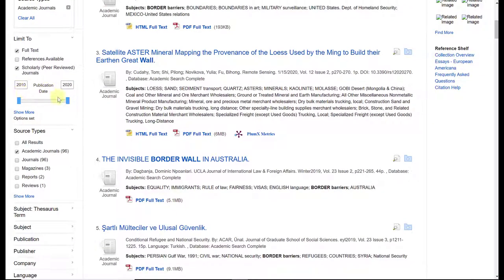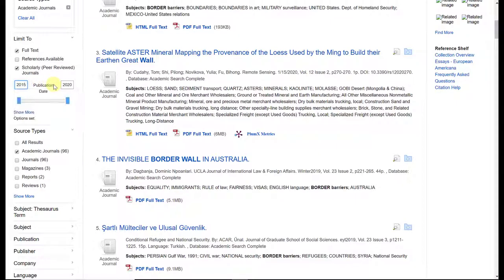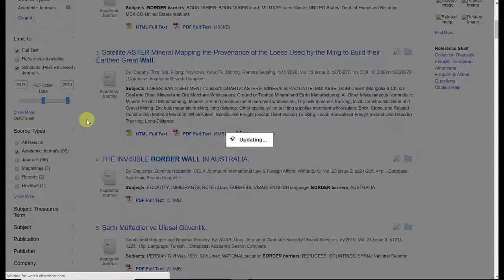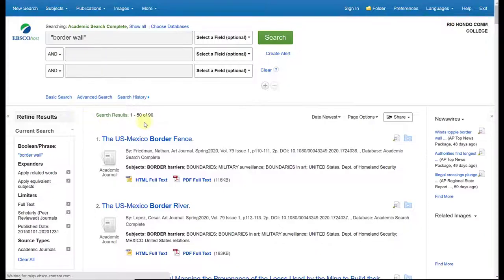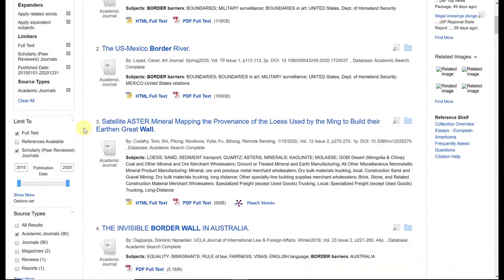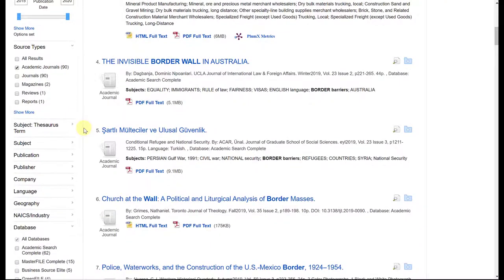Now you'll notice here, there's also a publication date. This updated on its own when I selected the source type that I wanted. So I'm at 2010 to 2020. If I wanted to refine this even further and focus on a more recent year of publication, then I can change this to, let's say, 2015. And all I would need to do is click anywhere outside of that box and it will update. And it got rid of about six articles, so I'm down to 90.